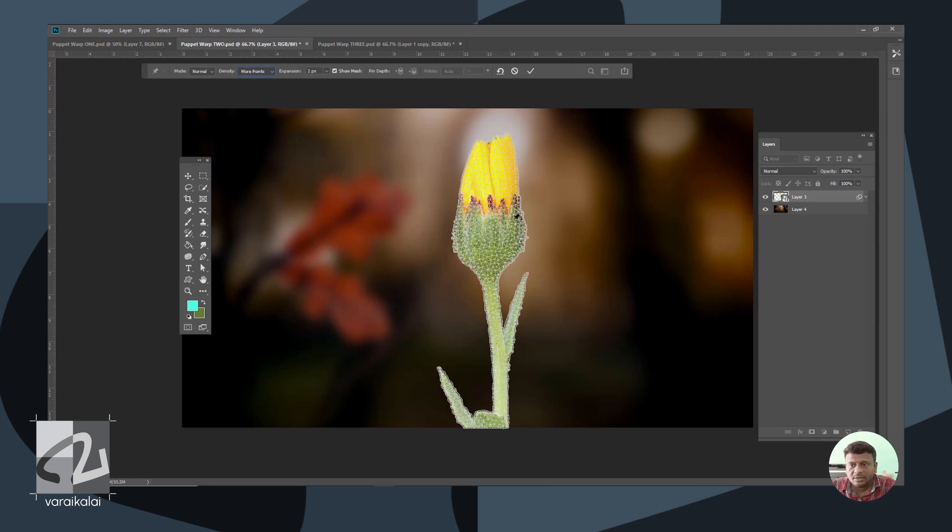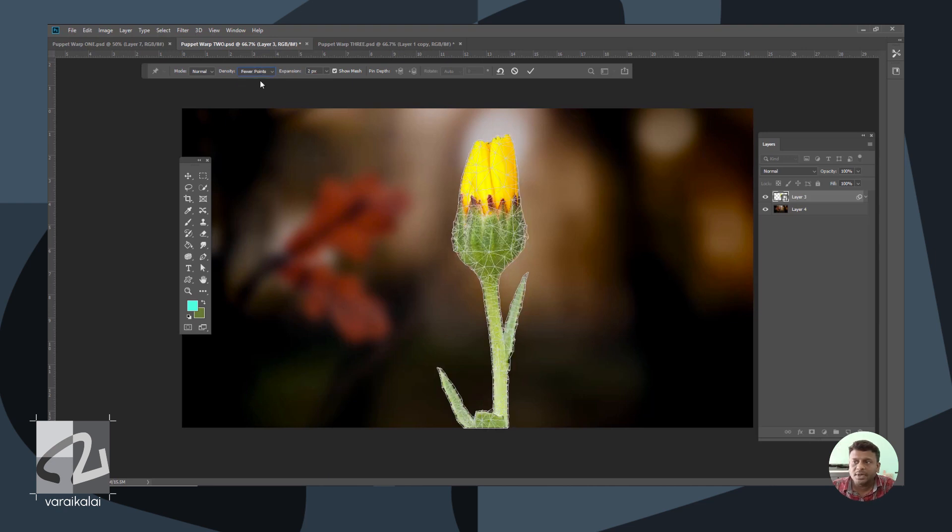More Points is more accurate but increases processing time. If we select fewer points, the accuracy level will be lower.